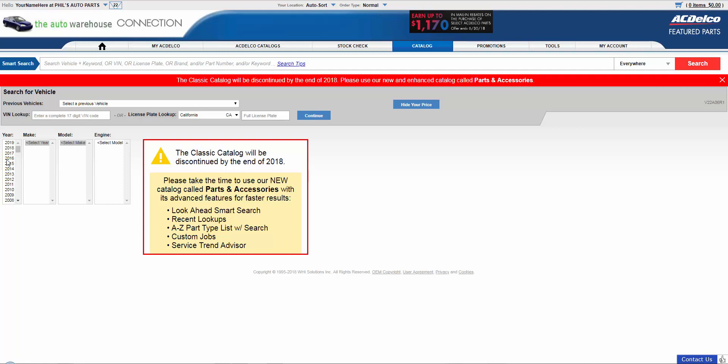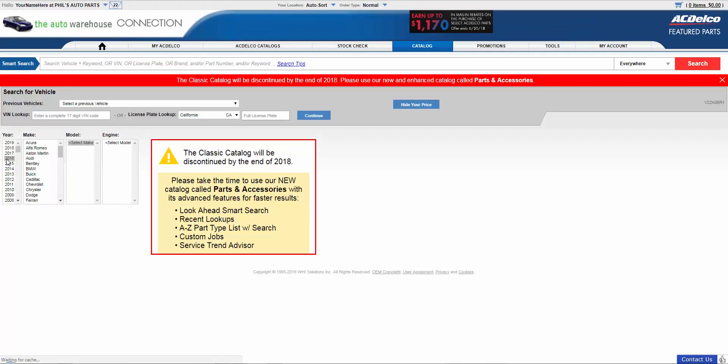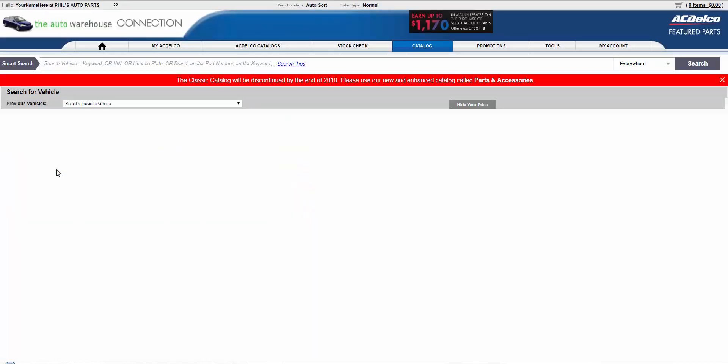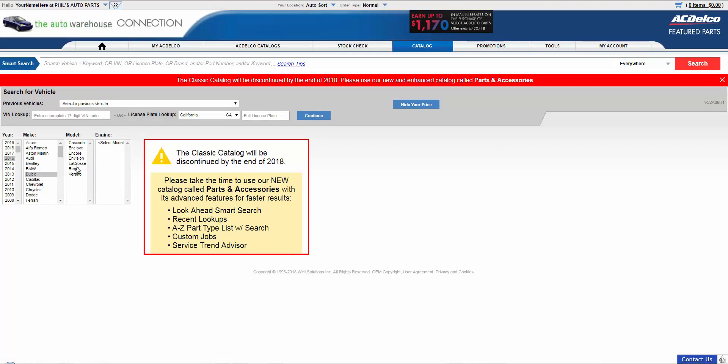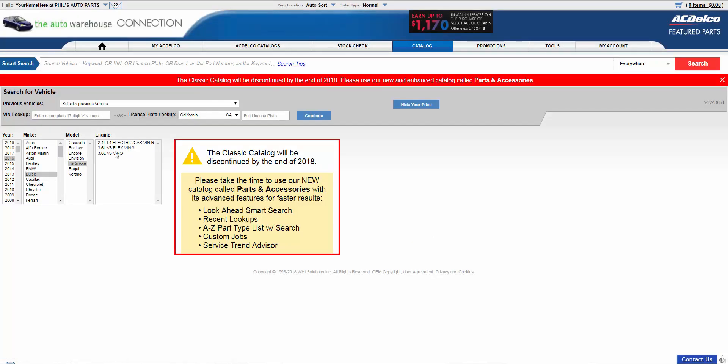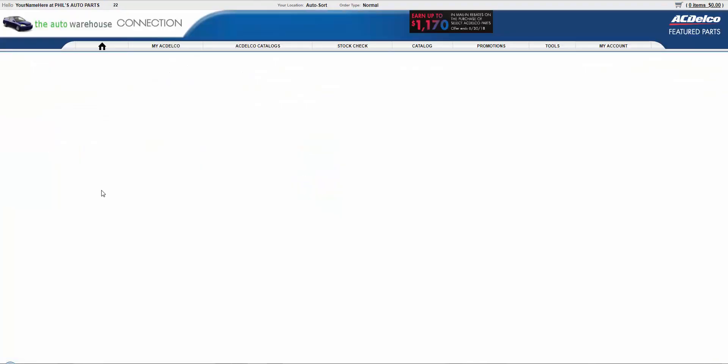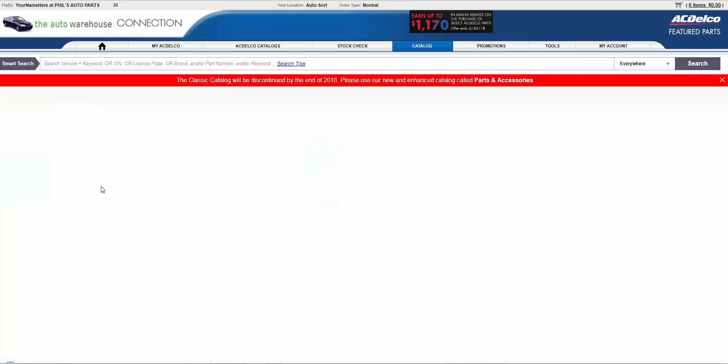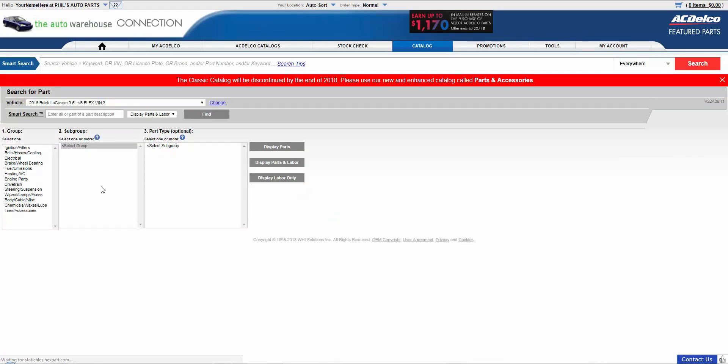We'll start out by doing it the standard way of picking your year, make, model, engine. And then that'll take you to where you can select your parts.